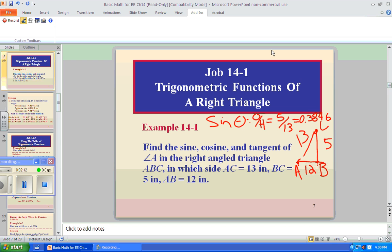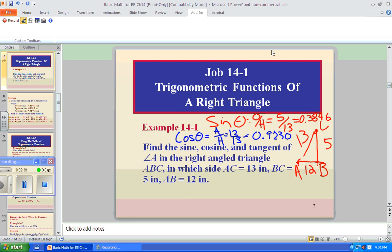Now let's look at the cosine. The cosine of theta is A over H (adjacent over hypotenuse). The adjacent is 12 and the hypotenuse is still 13, so 12 divided by 13 gives us 0.9230.